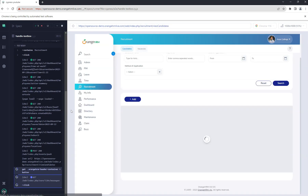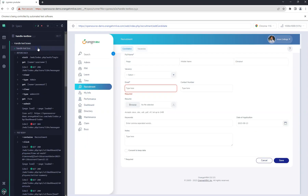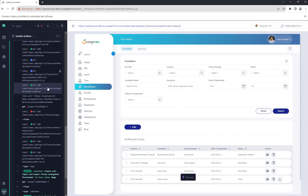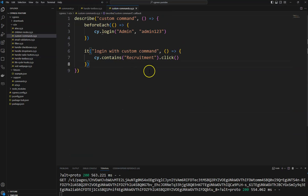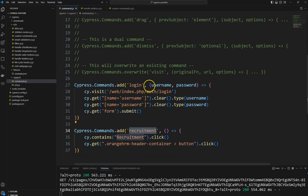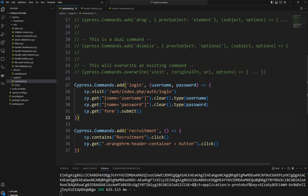Both test cases are passed here, even though we are using custom commands. So in this way you can create custom commands wherever it is required, wherever we are using common code multiple times. You can put that common code in one place, send the parameters if required, and use it as a command. You can create multiple commands this way. Thank you.